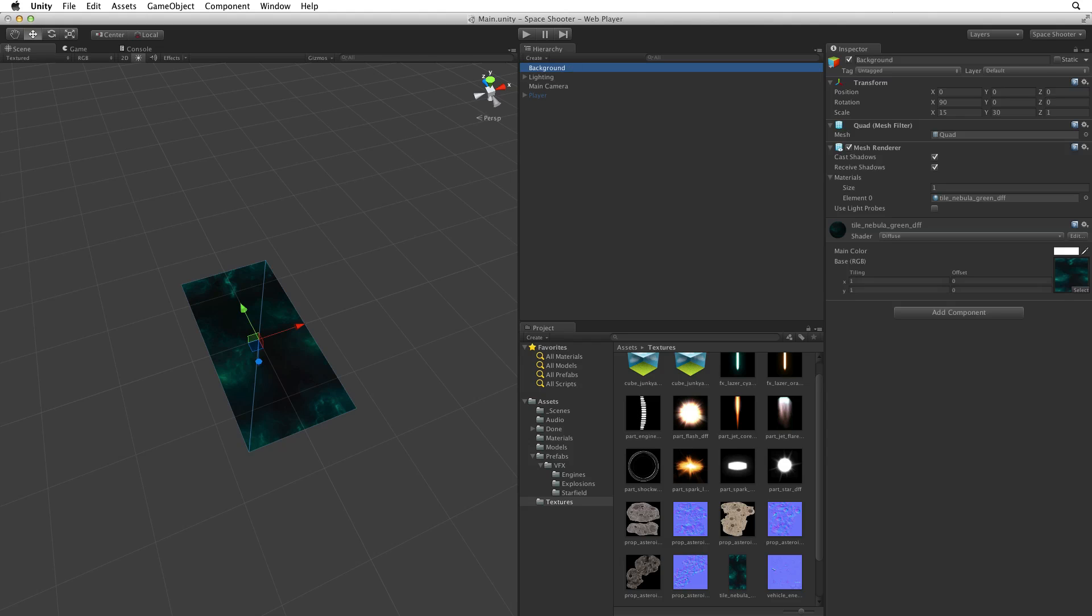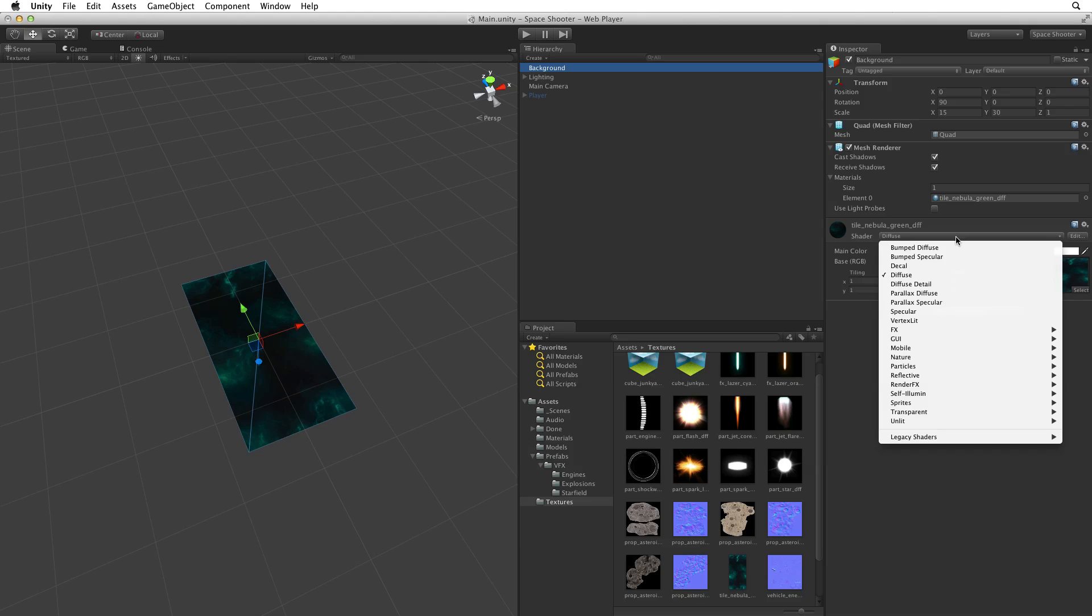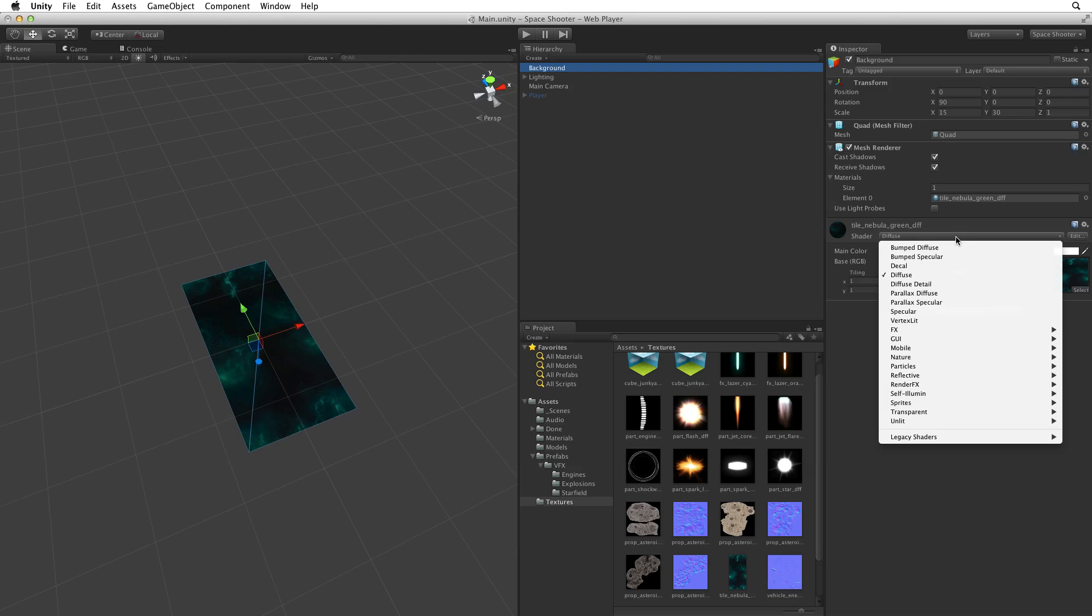When dealing with a material, how that material treats the texture depends upon what shader we choose. Diffuse treats the texture like matte paint. The specular shader will treat that texture like glossy paint or shiny plastic. There are many other built in shaders that come with Unity. More can be found on the asset store and we can write our own custom shaders. For more information on shaders see the information linked below.